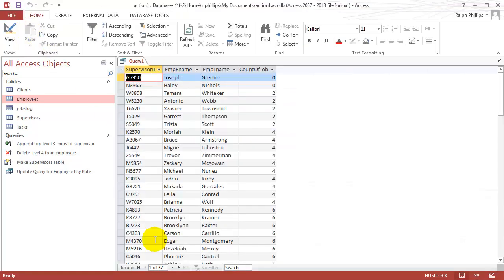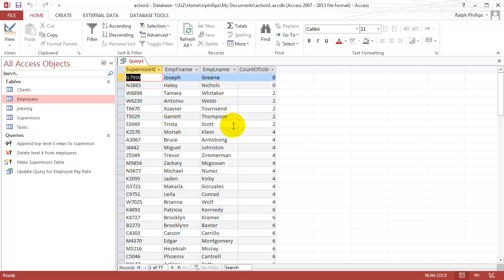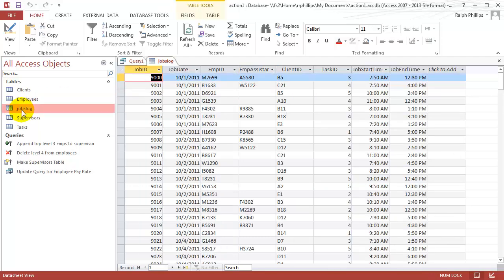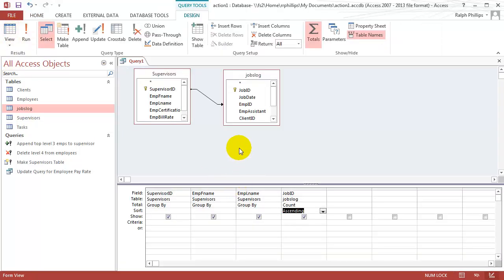I'm going to rerun this query. You'll notice now I get 77 results. I've got two employees added that were not there before. They weren't included before because an inner join looks for a combination of results between the two tables. This outer join is going to get all of my supervisors, even if they didn't have some reference in the jobs log table. Joseph Green and Haley Nichols have a zero job count, which means those two employee IDs are not anywhere in the jobs log table — they haven't performed any jobs. The outer join gives me greater results by getting all of my supervisors involved.